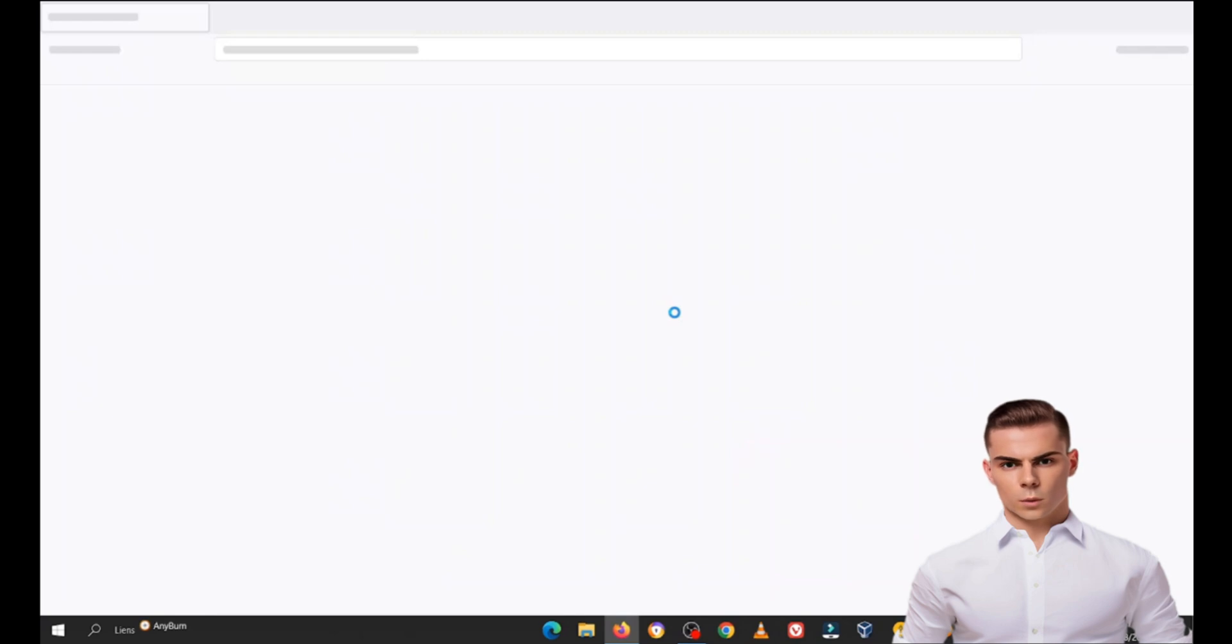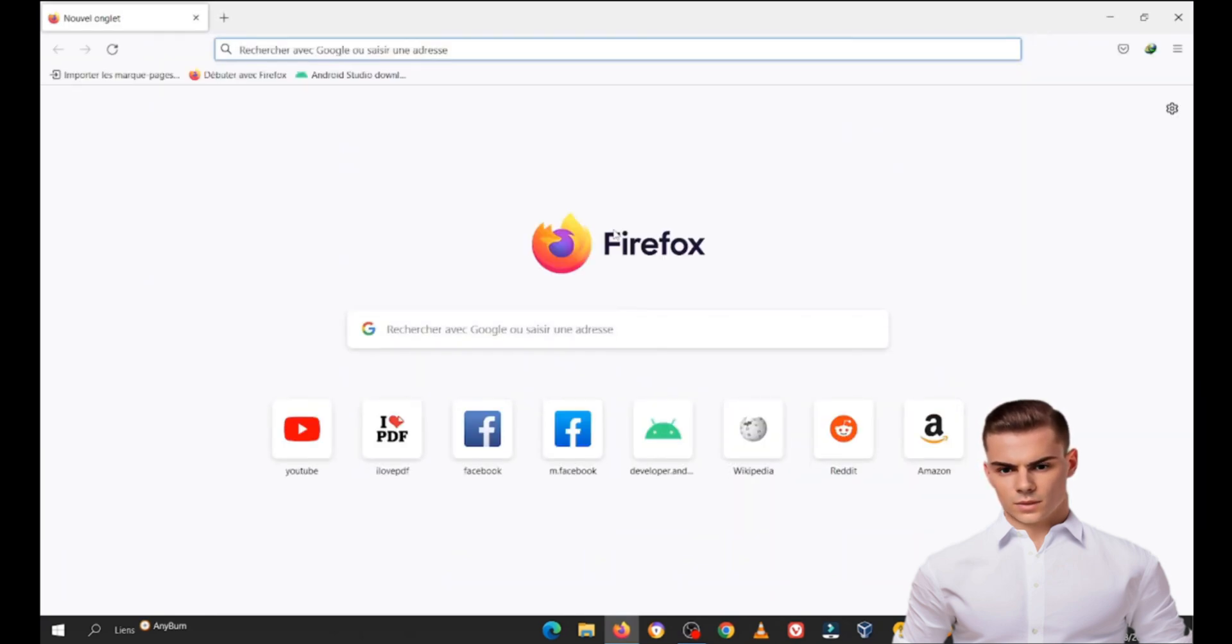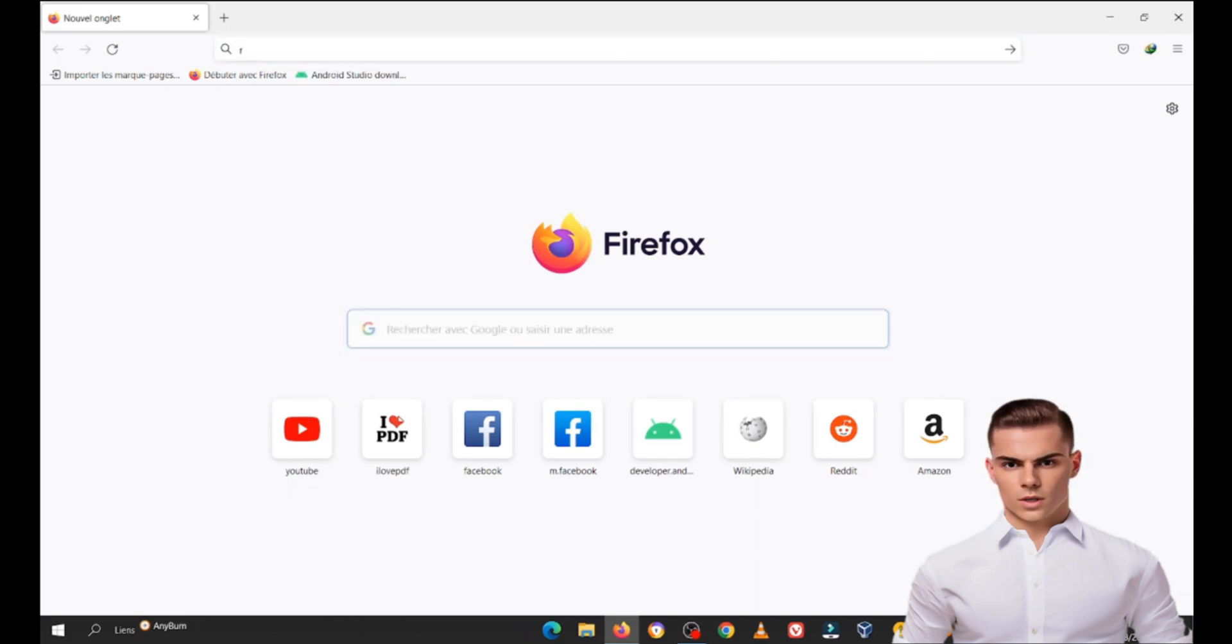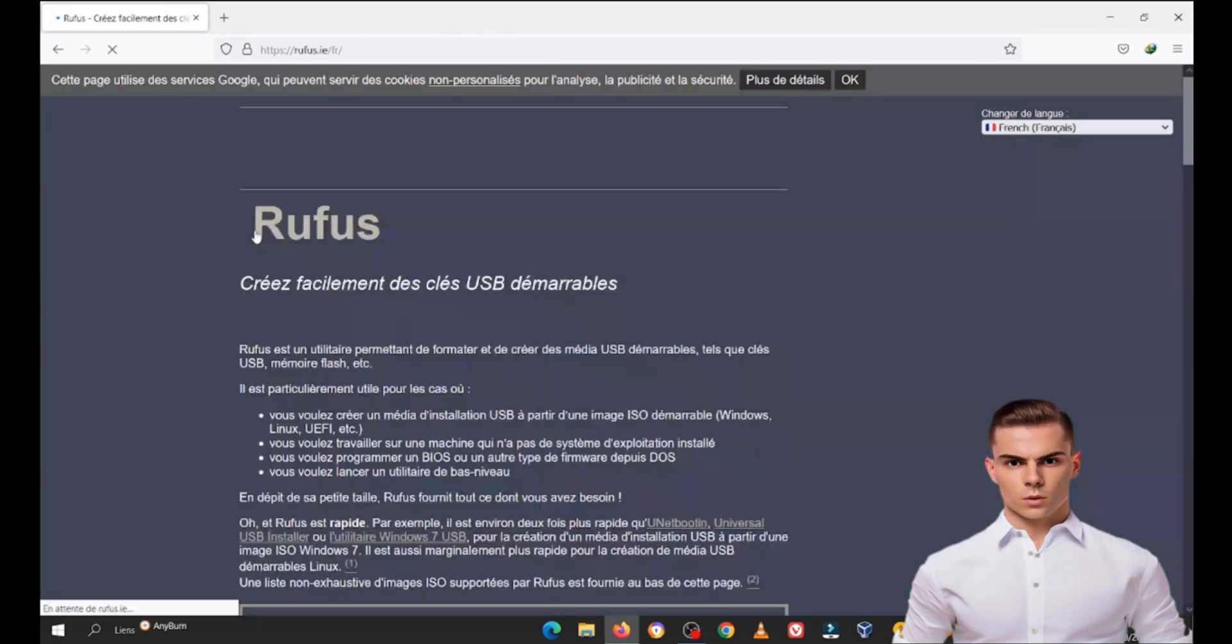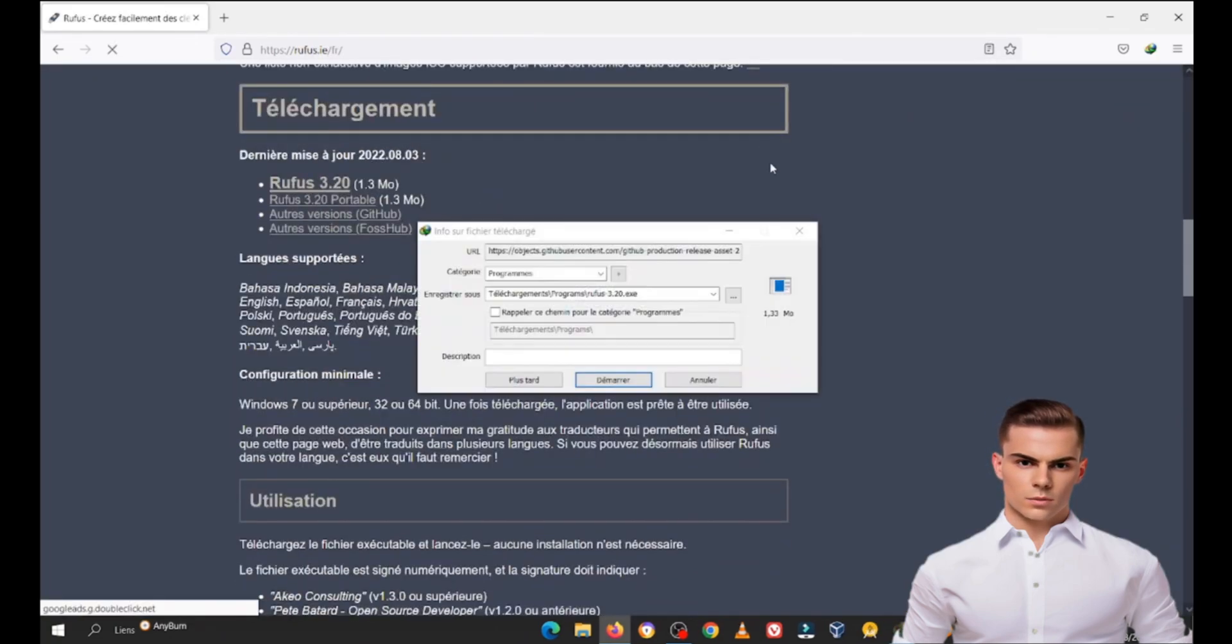Step 1: Download Rufus and Kali Linux. First, we need to download two essential tools. Open your web browser and go to the official Rufus website, which is rufus.ie. Download the latest version of Rufus for Windows.